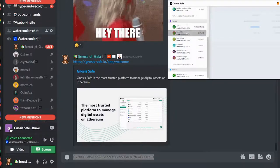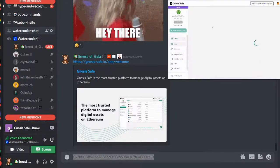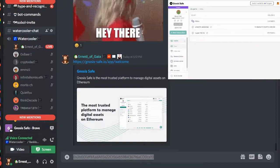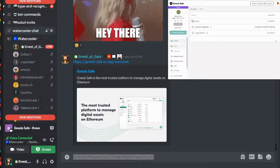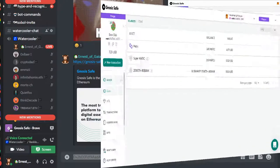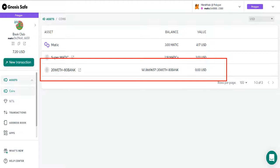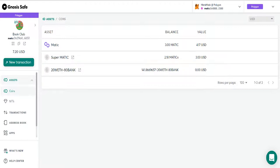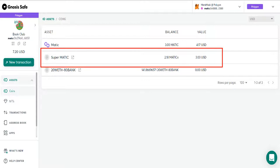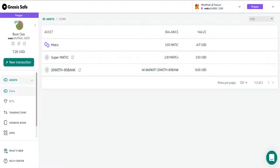But you can see here in our Polygon safe on Matic, we have some funds in an 80-20 bank balancer pool. And so it shows that LP token. And it shows the Supermatic that we use to be able to experiment with streaming funds from the multi-sig to somebody's wallet.